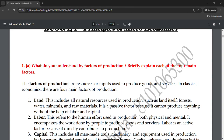First of all, land. The place where you will set up production — for example, if you have a factory, you need a physical location. So land is one of the major factors. This includes all natural resources used in production.